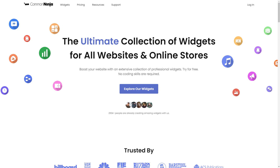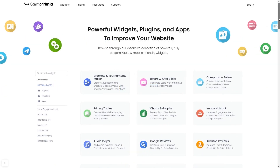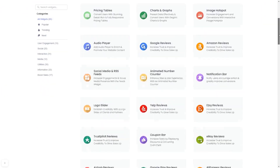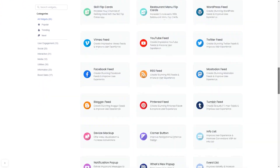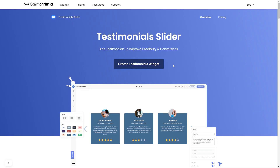To start, enter the Common Ninja website. Choose your widget from a large collection of widgets. And once you've entered the widget page, click on the Create button to enter the Testimonials widget editor.